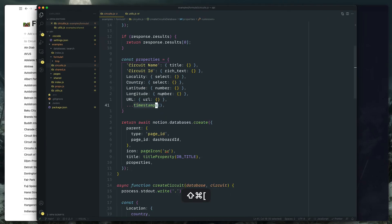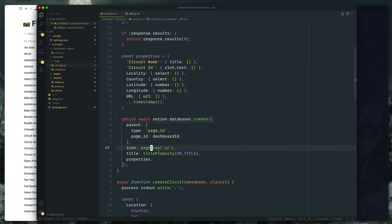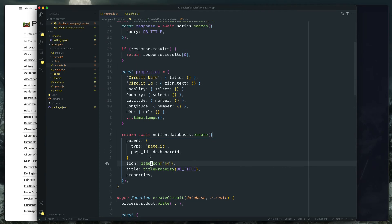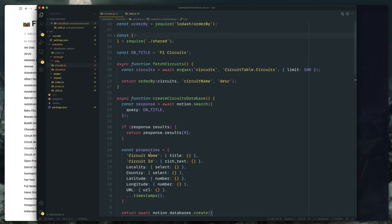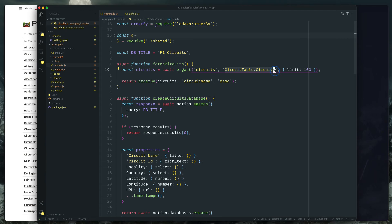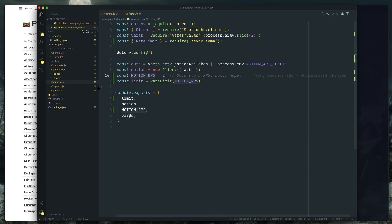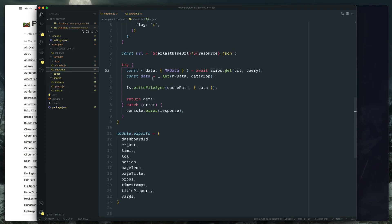So yeah, here we await notion database, give it an icon, give it a title property, and then pass through all those properties. And here's where we're actually grabbing the circuits. The JSON API returns a nested circuits table, circuits array. So that Ergast thing that I wrote, where the fuck did that go? Oh yeah, it's in the Formula One shared.